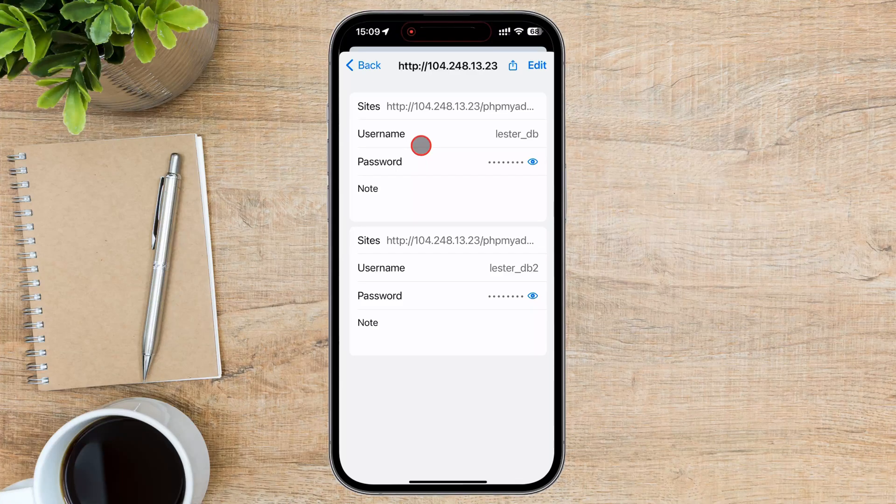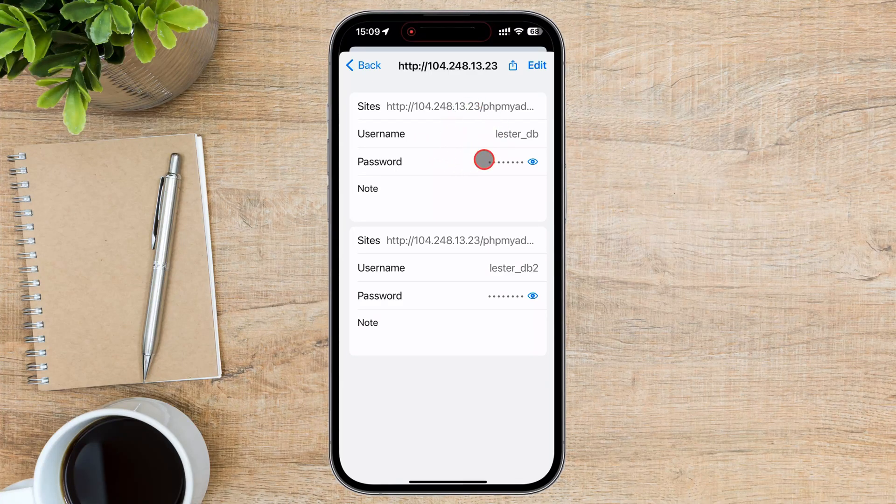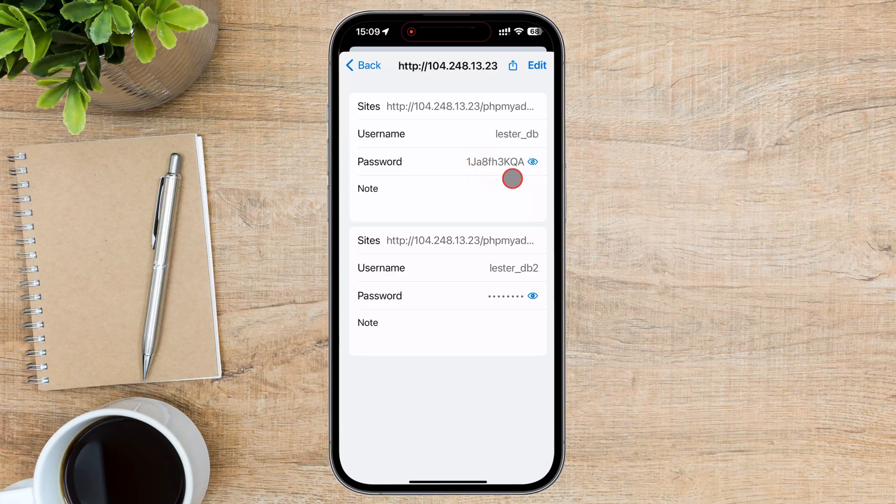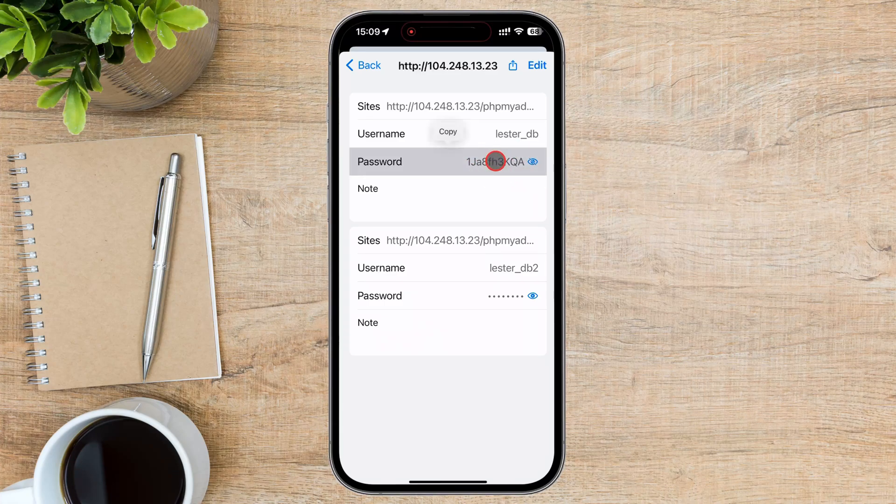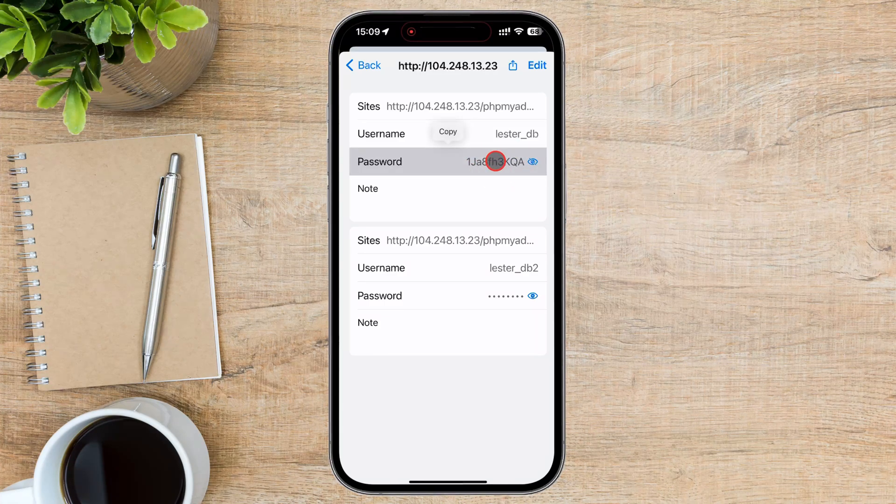Tap on the eye icon on the right of the password field. You will be prompted to authenticate using Face ID, Touch ID, or your iPhone passcode to confirm your identity.